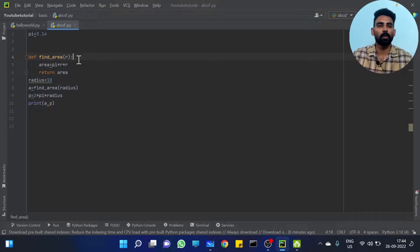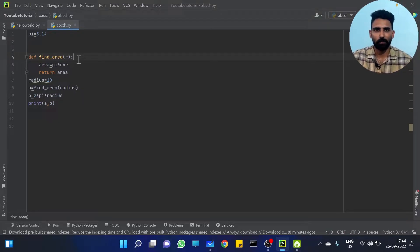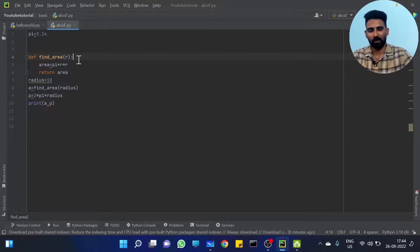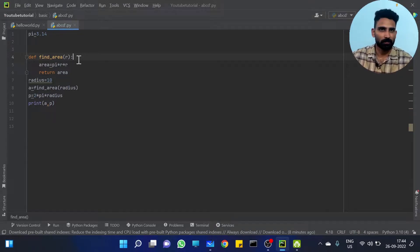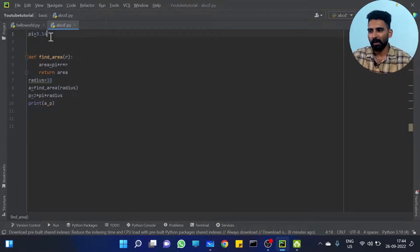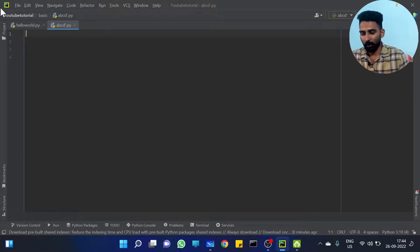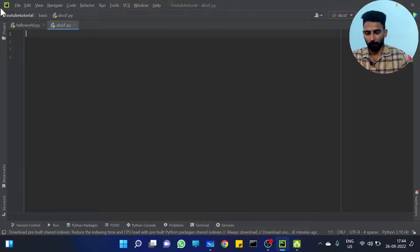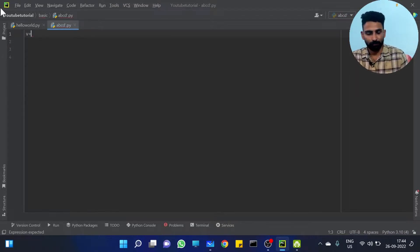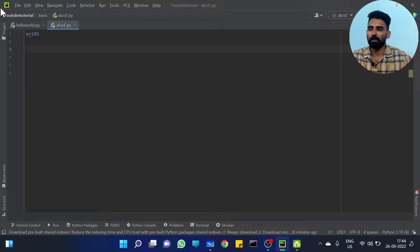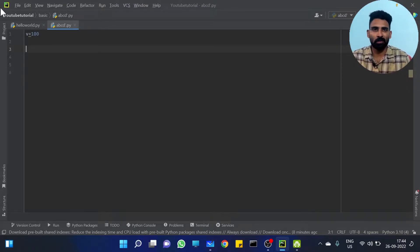One name is local variable and global variable. We have a value, V equal to 100. What does this V mean? It's a global variable. V is a global variable.